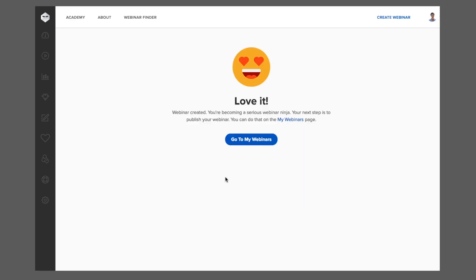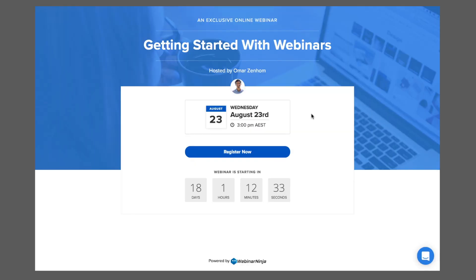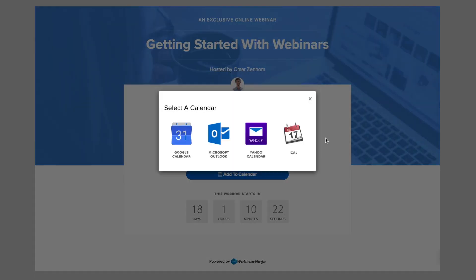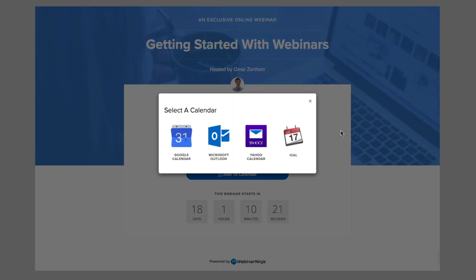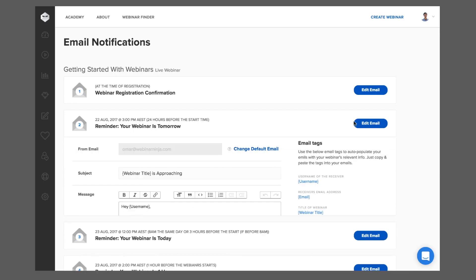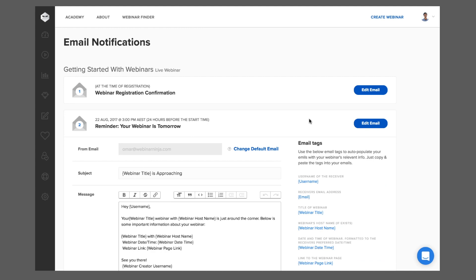And we mean every aspect of your webinar has been created: your webinar registration page, your webinar thank you page, all your automatic email reminders to your registrants.